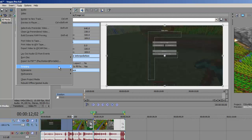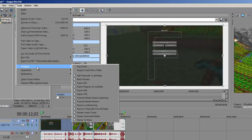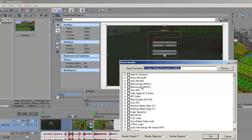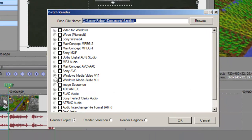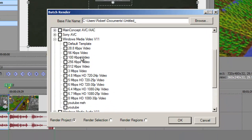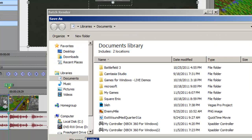Now what you're going to do is go to Tools > Scripting — by the way, this works in Sony Vegas 9, 10, and I believe 8 — then click 'Batch Render.' Select whatever render setting you use. I use this one. This isn't going to explain how my render settings work — I could do another tutorial on that if you'd like. Make sure you click 'Render Regions.'